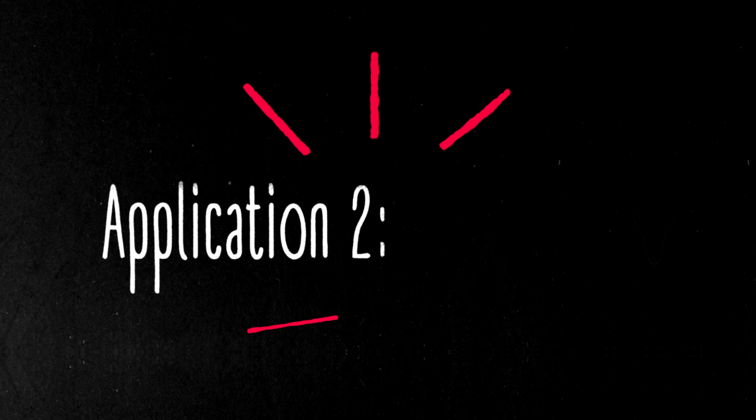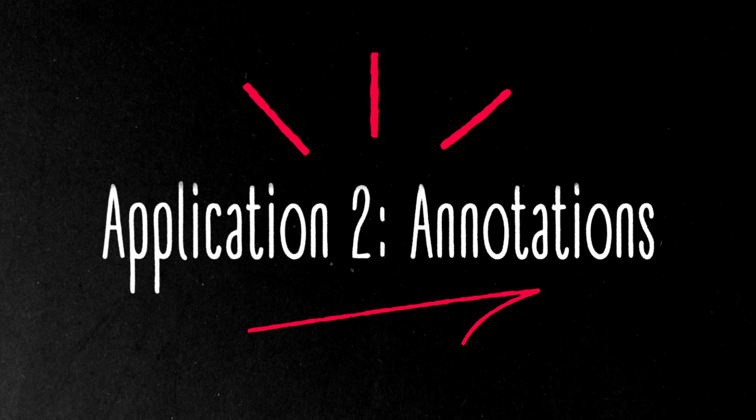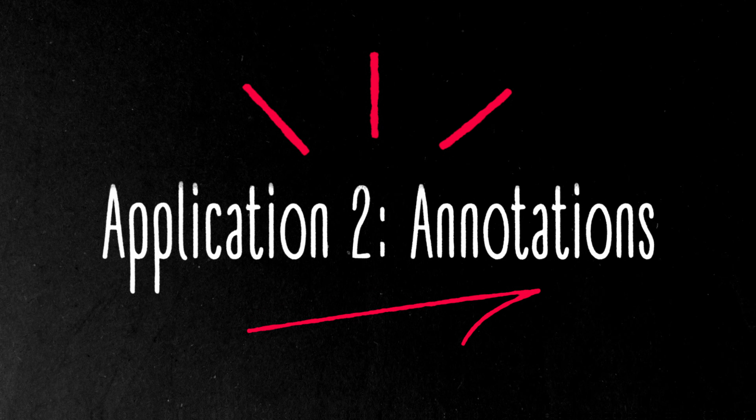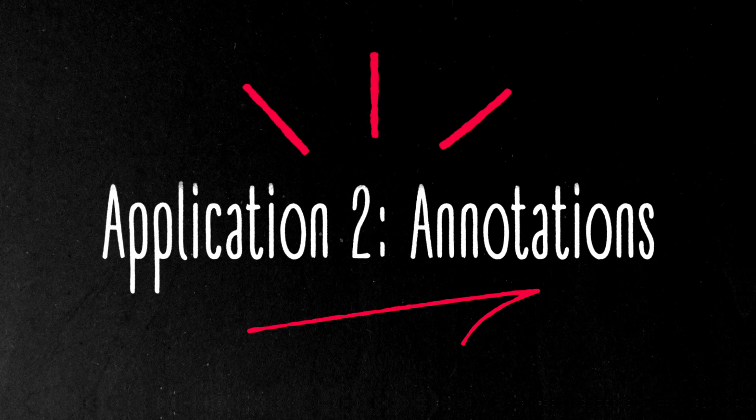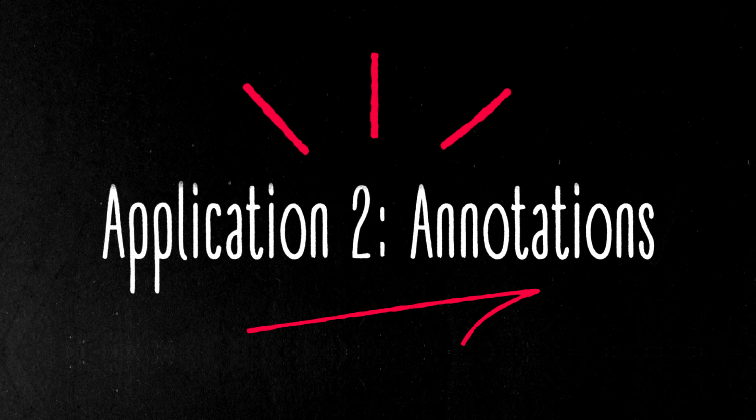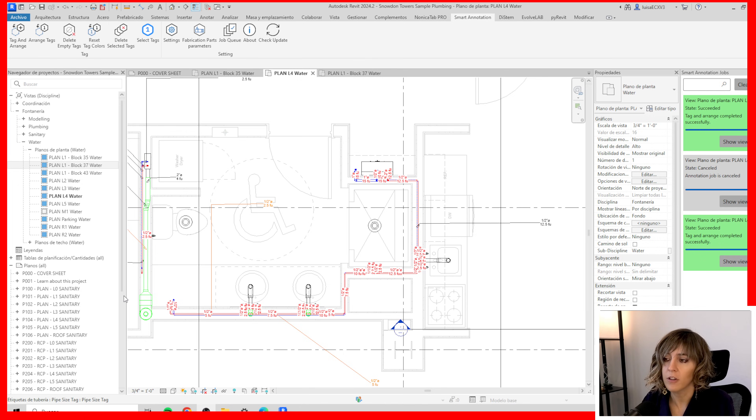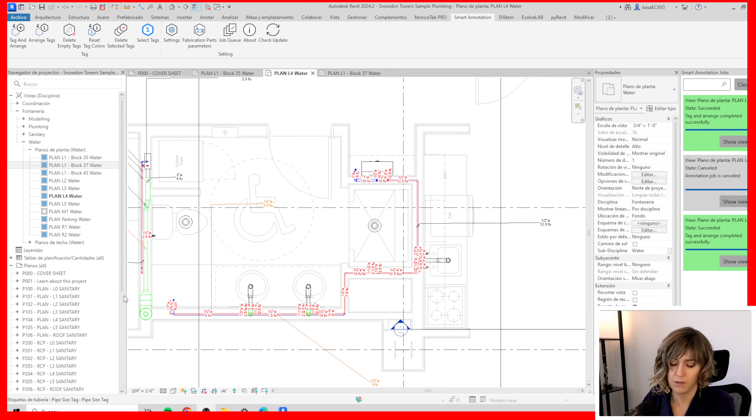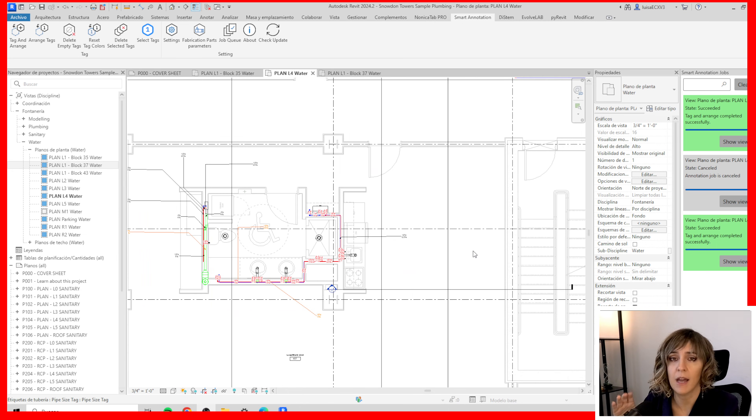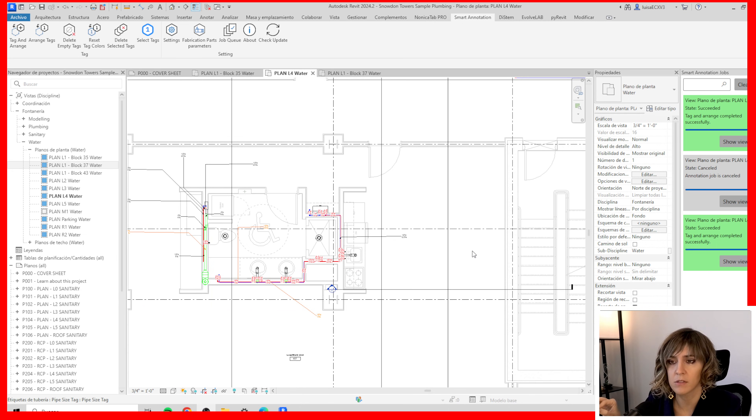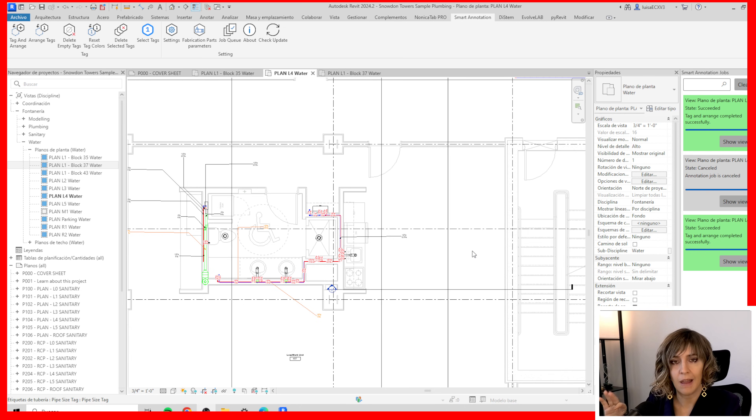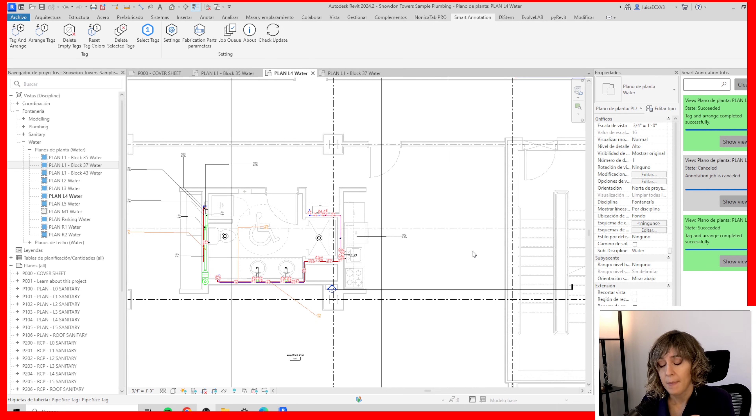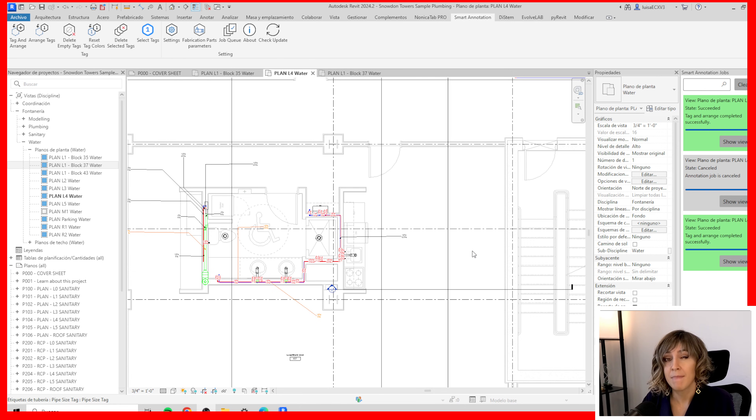So the next artificial intelligence application I want to show you it's called Smart Annotation. And Smart Annotation promises to draw the tags without overlapping, without each tag overlapping another. I tested this with different results. It does take a long time to run. This is a warning. It takes a couple of minutes to run and the results may vary.